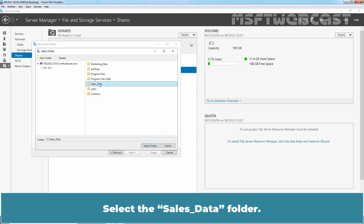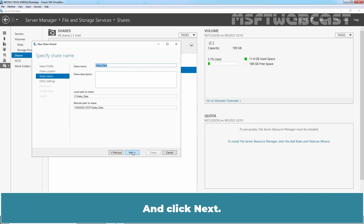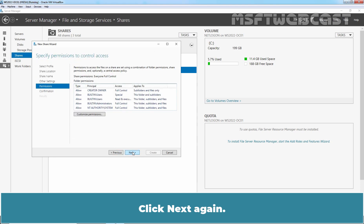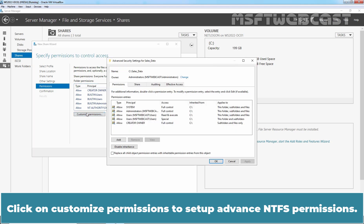Select the Cells Data folder and click Next through the following screens. Click on Customize Permissions to set up advanced NTFS permissions.